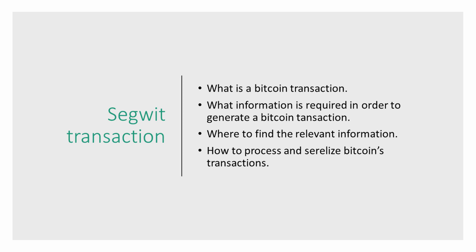Hello and welcome. This video series is about SegWit transactions. We will try to understand how SegWit works by creating a SegWit transaction using Python 3.6 and some basic cryptographic libraries.